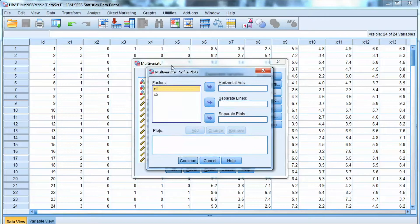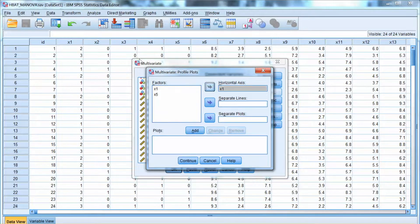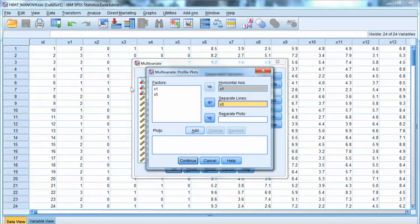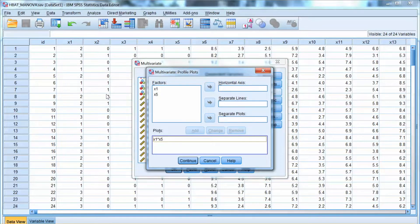Click Continue. For plots, remember that we want to examine the effect of interaction between x1 and x5, so we need to add both of them to the plot. We add x1 to the horizontal axis and we add x5 to separate lines. Then click Add. As you can see, SPSS adds x1 multiplied by x5 to the plots, which represents the interaction between these variables.